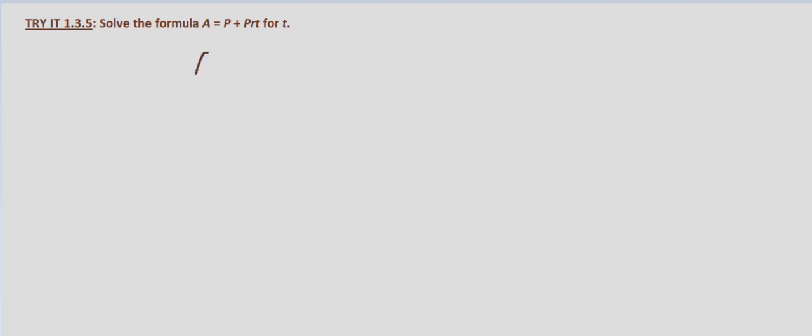So to solve the actual formula it's the same process that it always is, P plus PRT. We don't want addition with our variable, so the first thing we're going to do is subtract P from both sides.